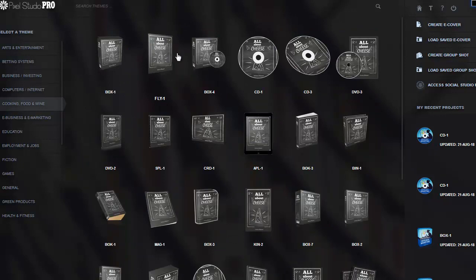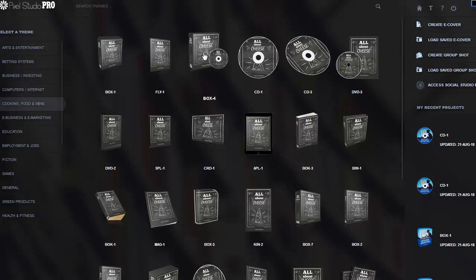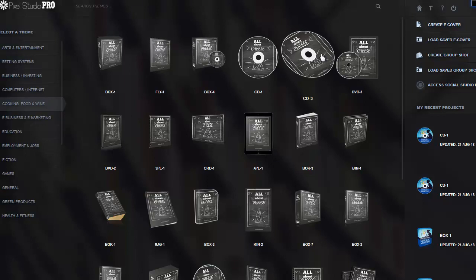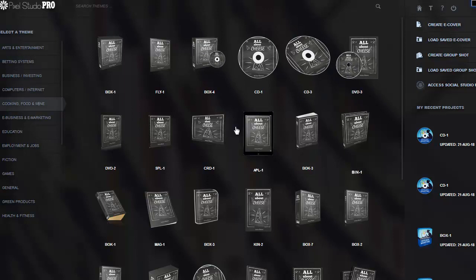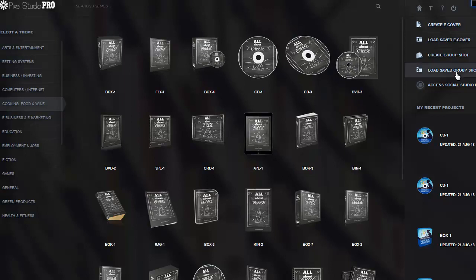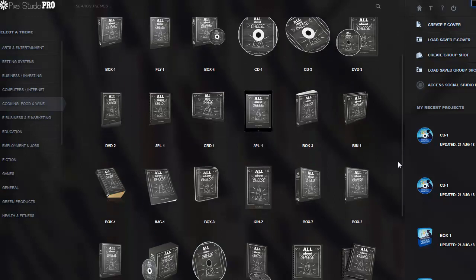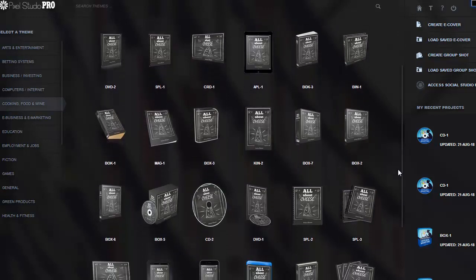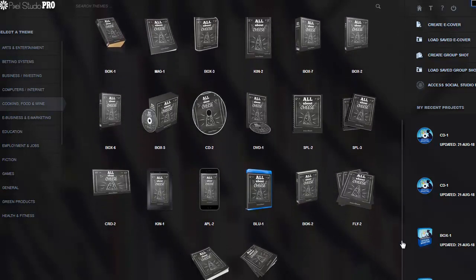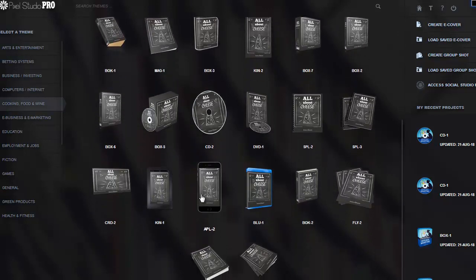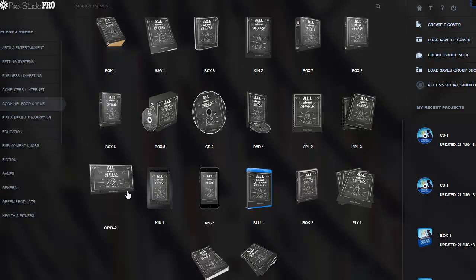As you can see, I picked that one and now we have the book, the 3D book, the book with the CD, the CD, the CD in the front. We have all these versions, and that's really awesome.